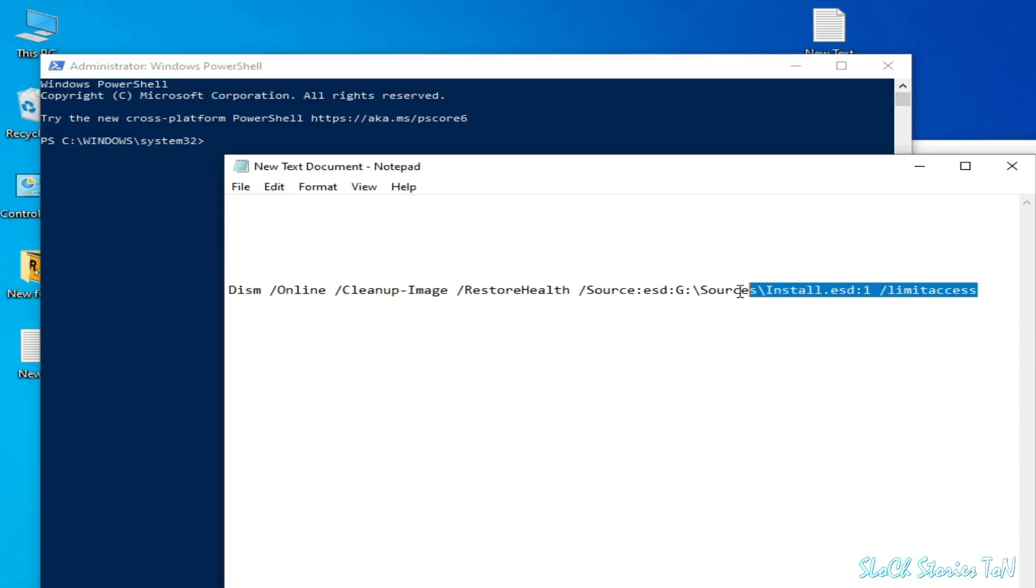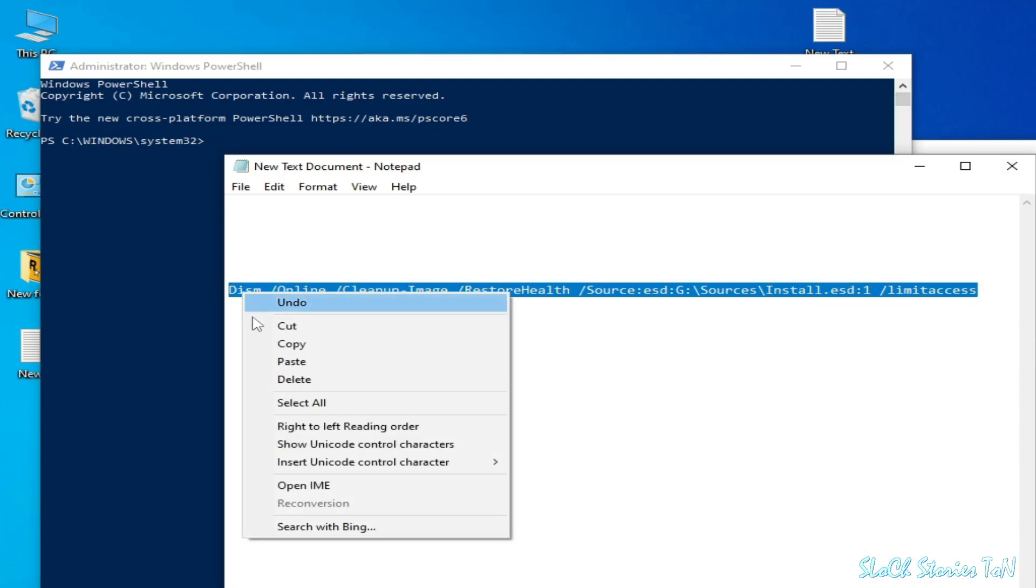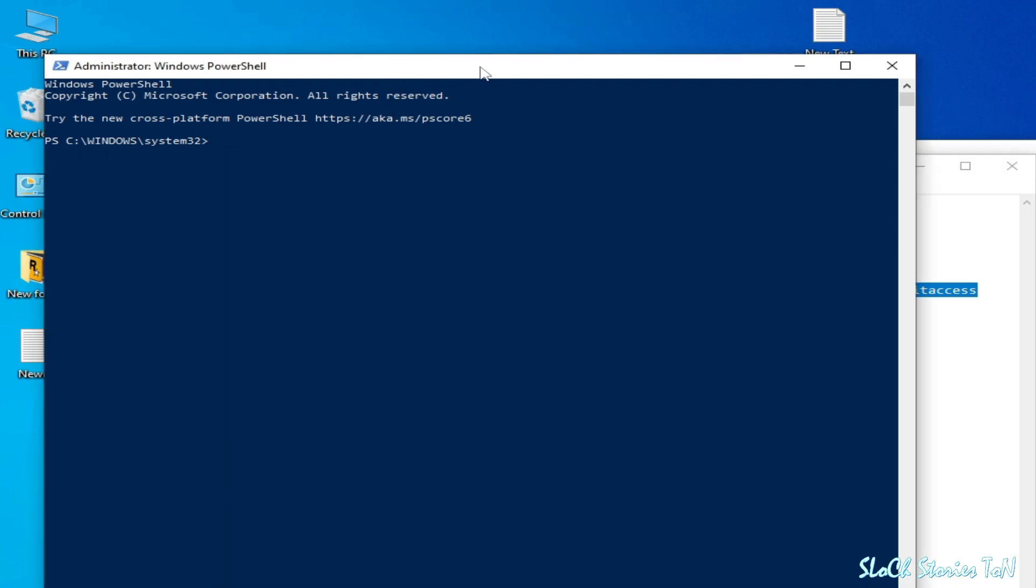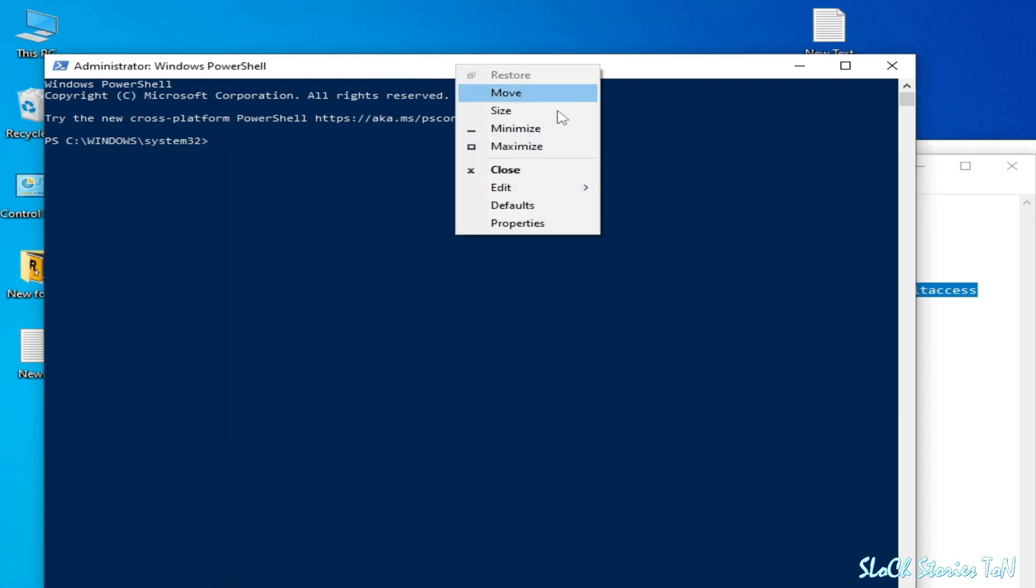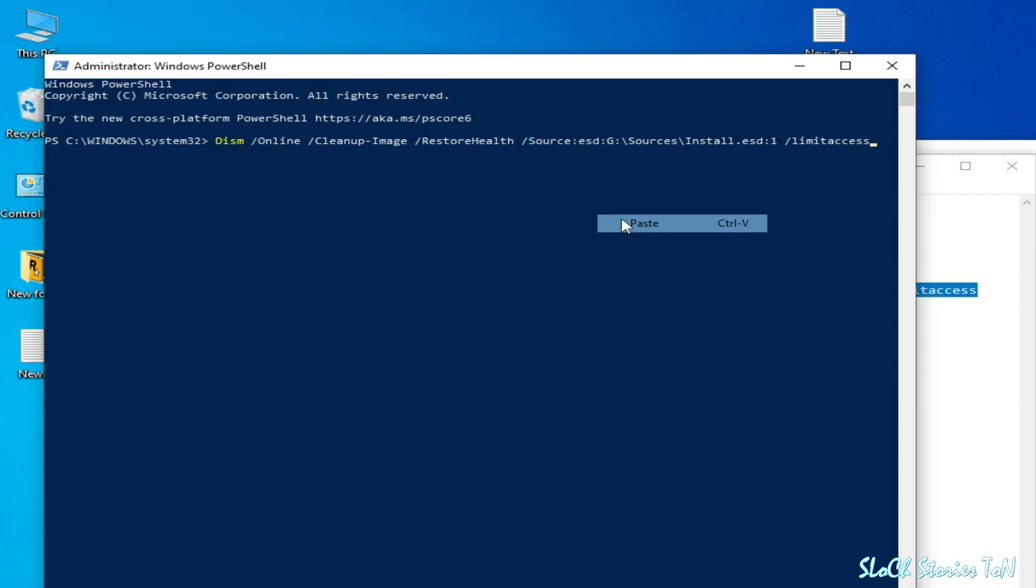Copy this command. Copy and click on it, right click and go to Edit and Paste. Press Enter. This will take some long time so wait patiently.